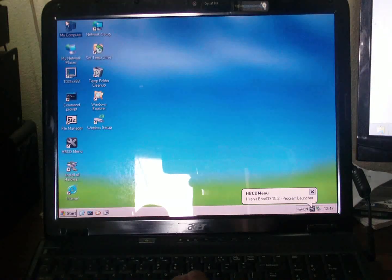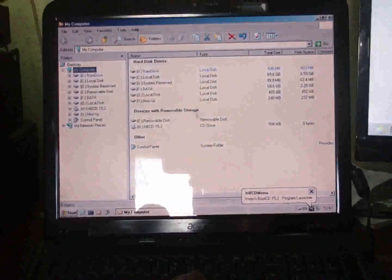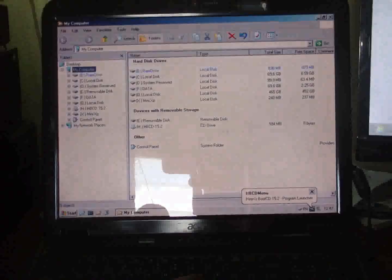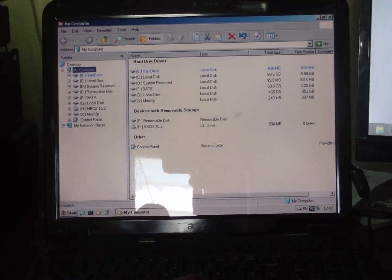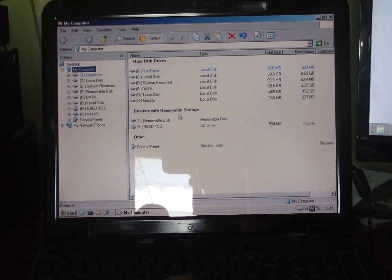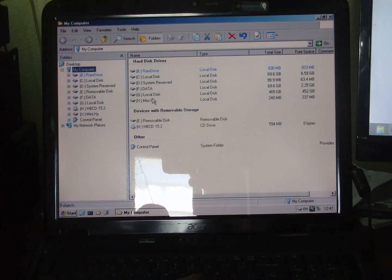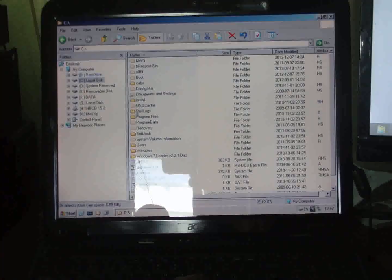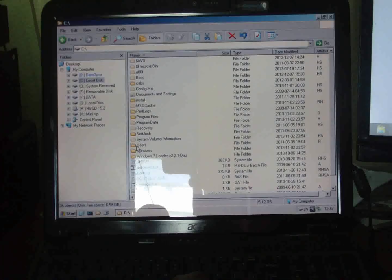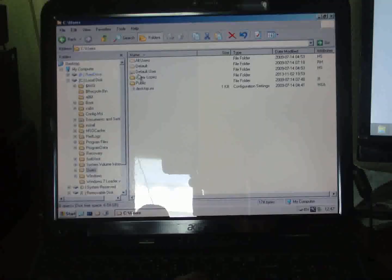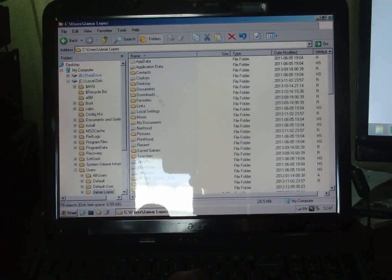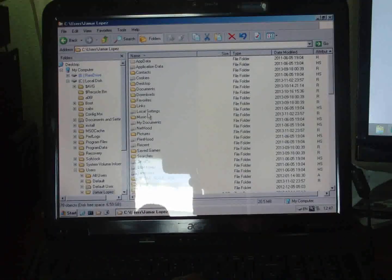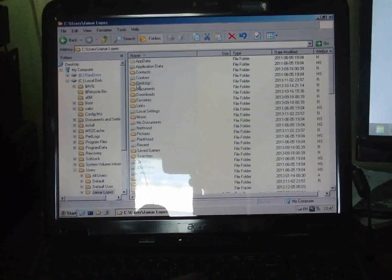We're going to My Computer, and as you can see, the My Computer page definitely looks different from Windows 7. What I'll be searching for is Local Disk C, Users, Jamar Lopez—that's the name of the customer. Here we have a bunch of files, so first I'm going to search for Desktop.